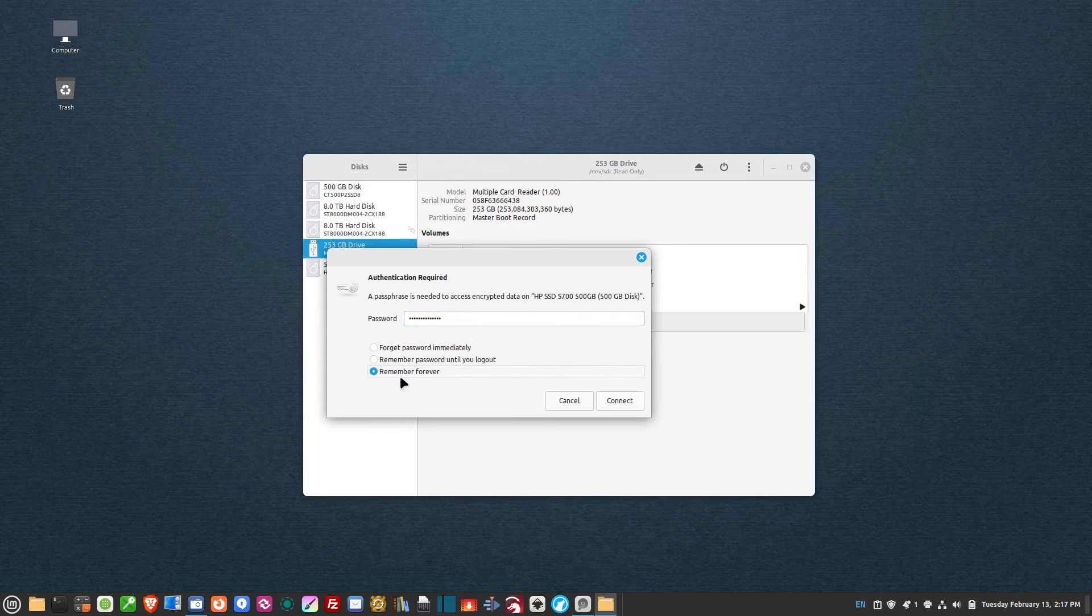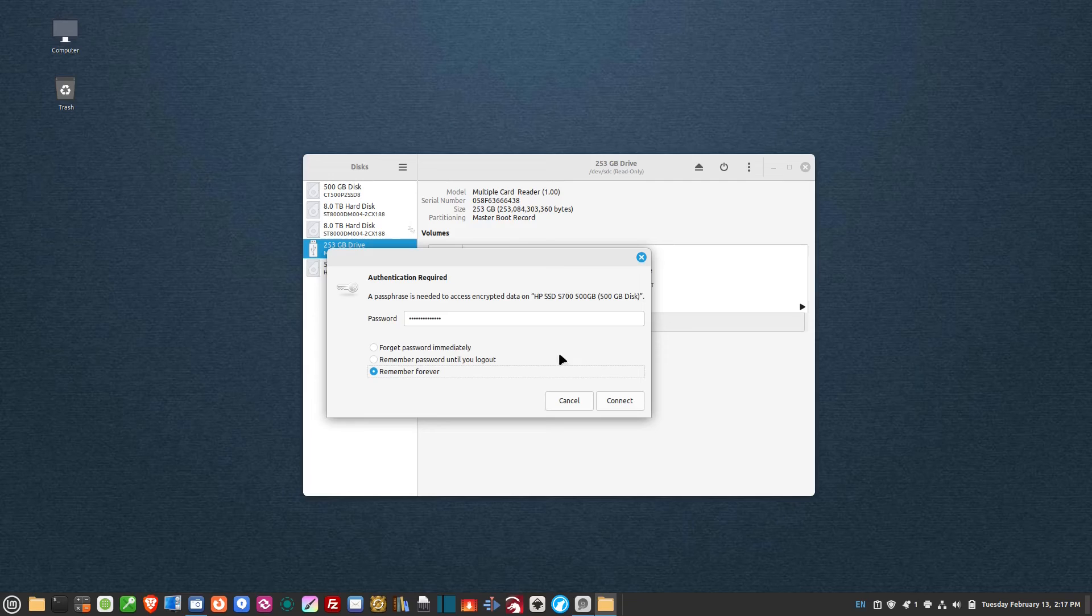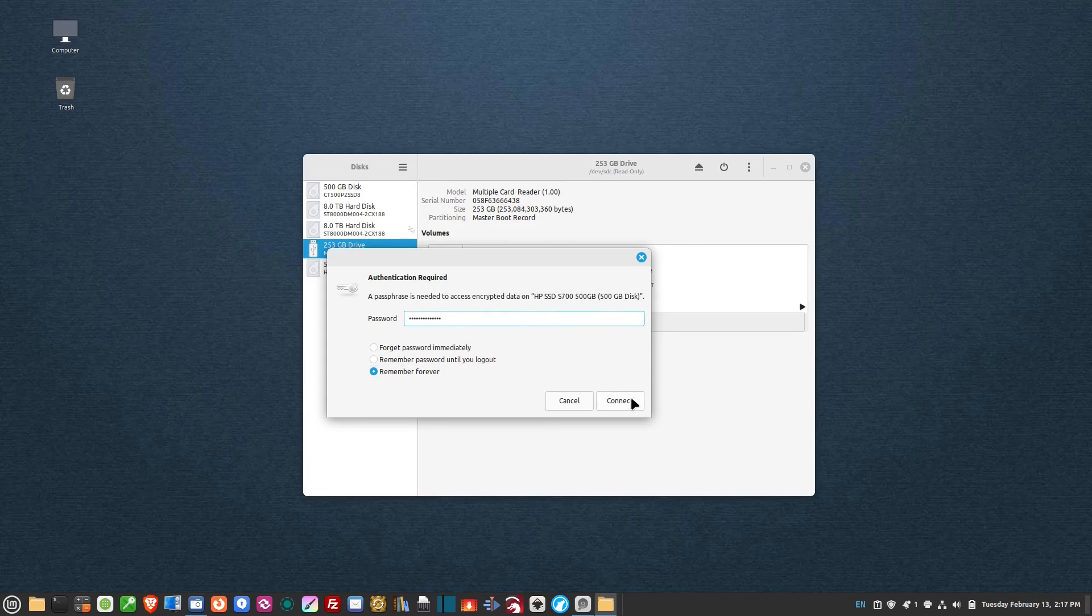So if I want this computer to always remember the password, I select this, and then every time I plug this drive in it'll automatically mount. Now this won't mount if you take it to a different computer - it'll ask for the password. That's the beauty of this. I'm going to hit remember forever, type in my password, hit connect.